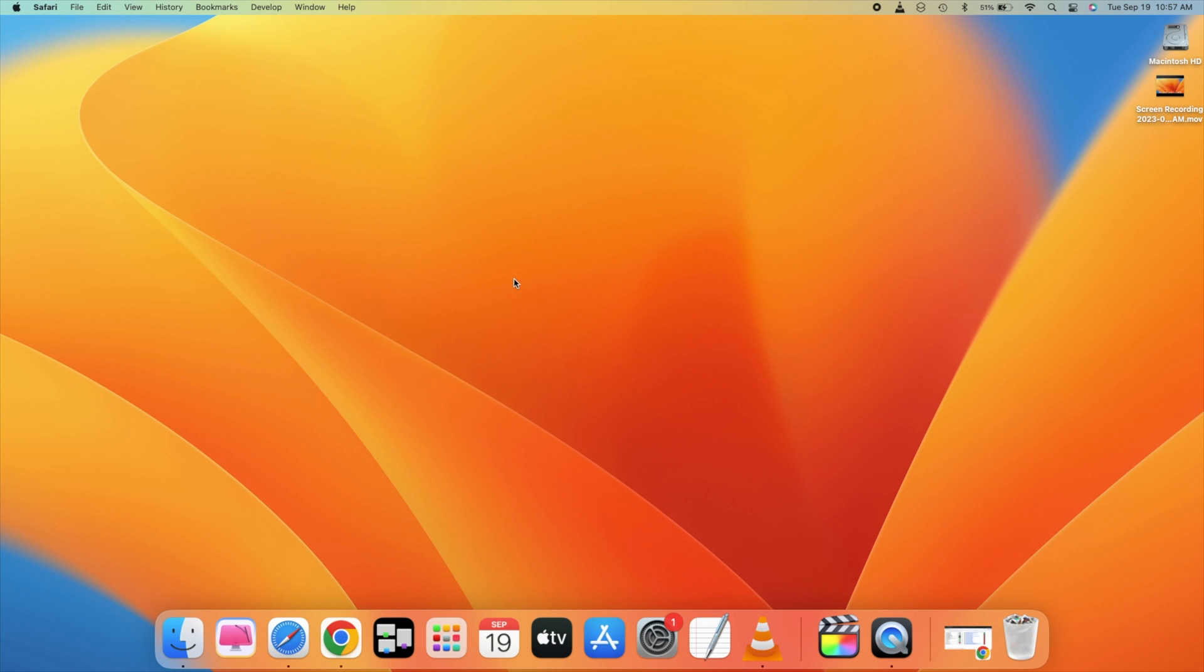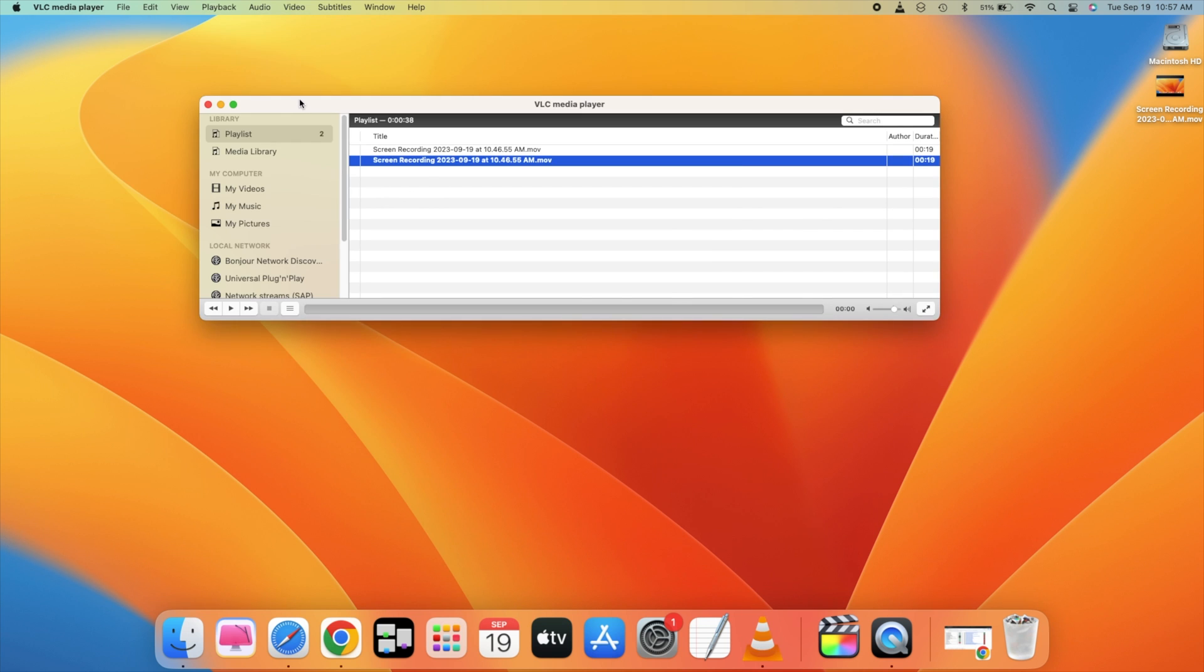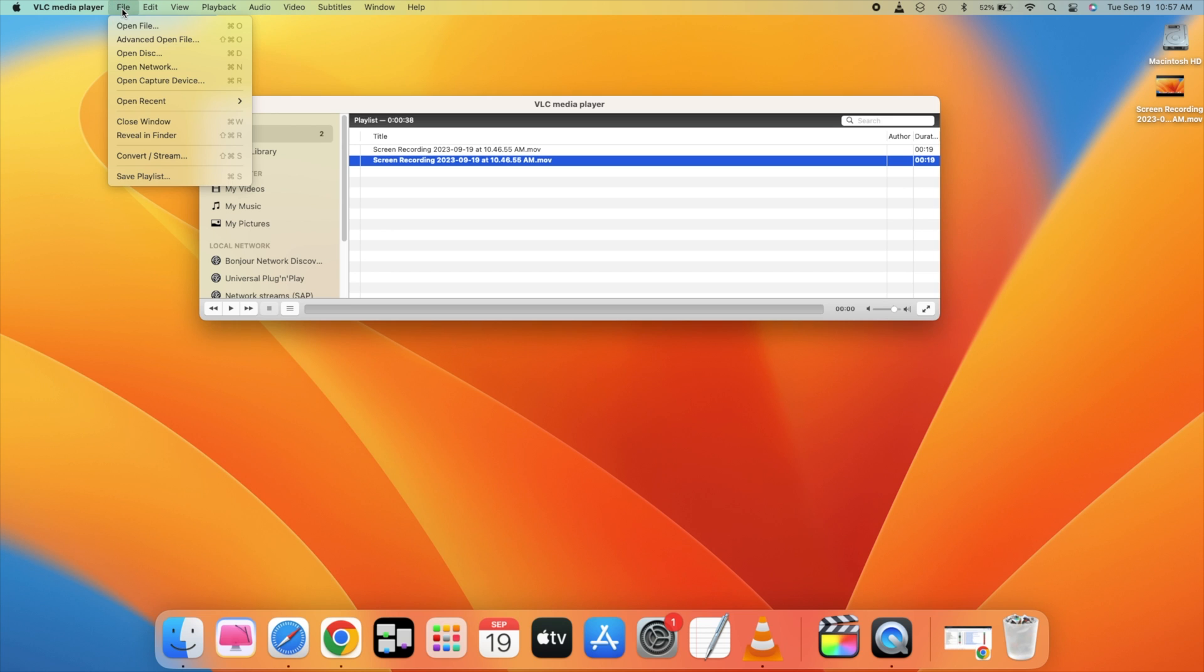So once you have installed it, go and open your VLC media player. So here we are. Once you have opened your VLC media player, just go and click on file.